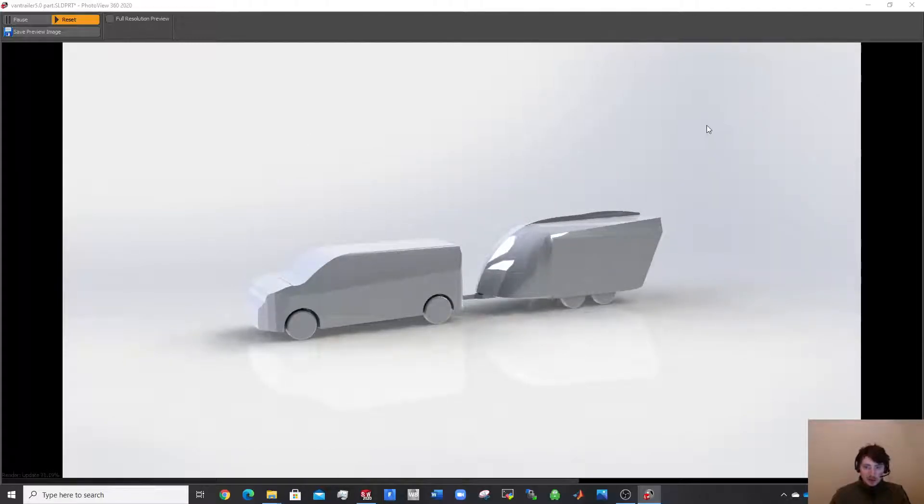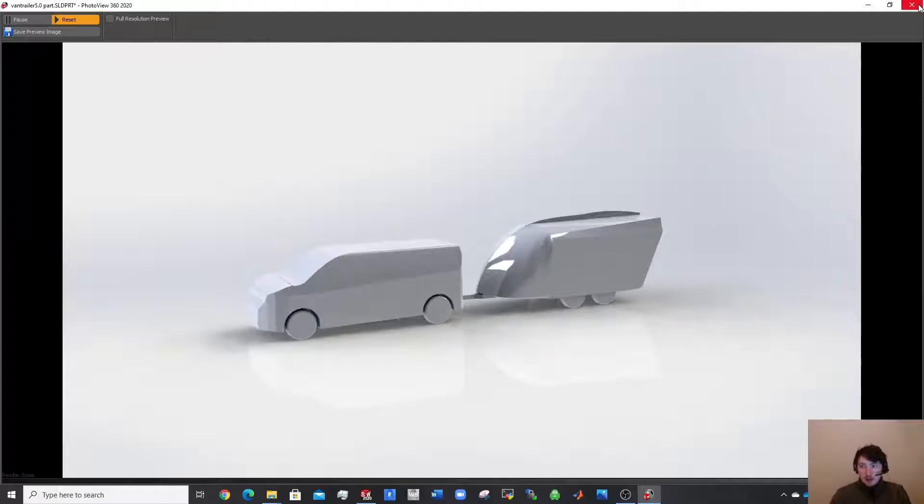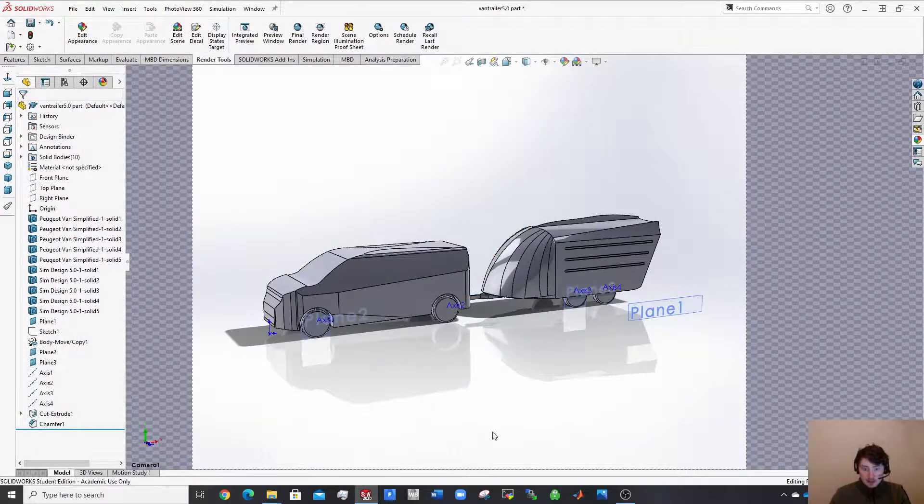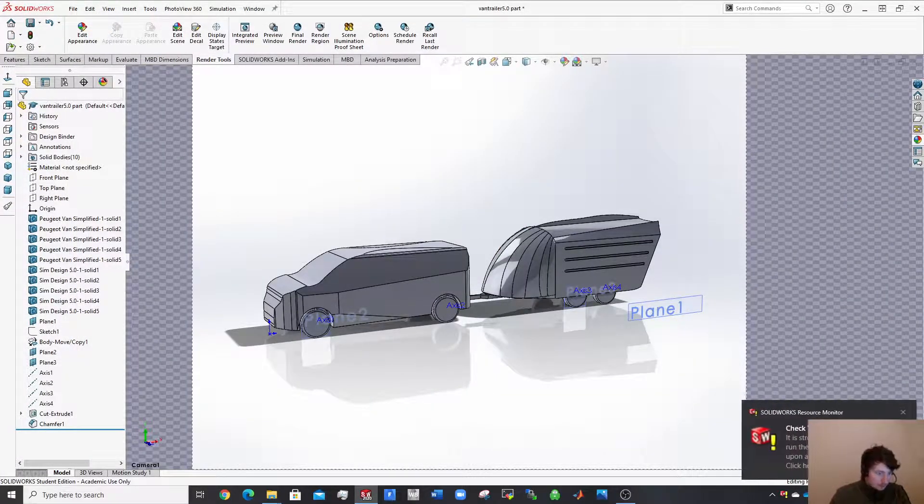So hopefully you see how easy it is to render in SOLIDWORKS and hopefully you'll gain a lot from that. Thanks guys, bye.